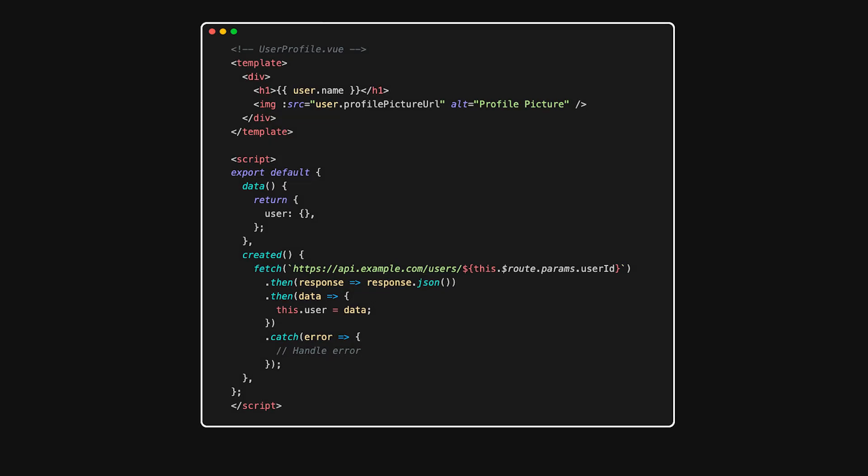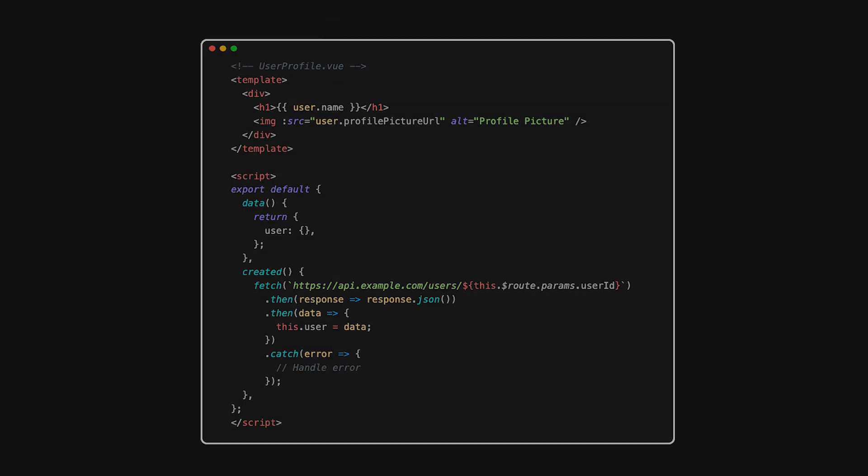Let's consider an example where we directly call an API from a Vue component. At first glance, this seems straightforward. However, this component now depends on the specific API endpoint, the structure of the API response, and how errors are handled from the API. If the API changes, we have to modify this component. Multiply this by dozens of components and maintenance becomes a nightmare.